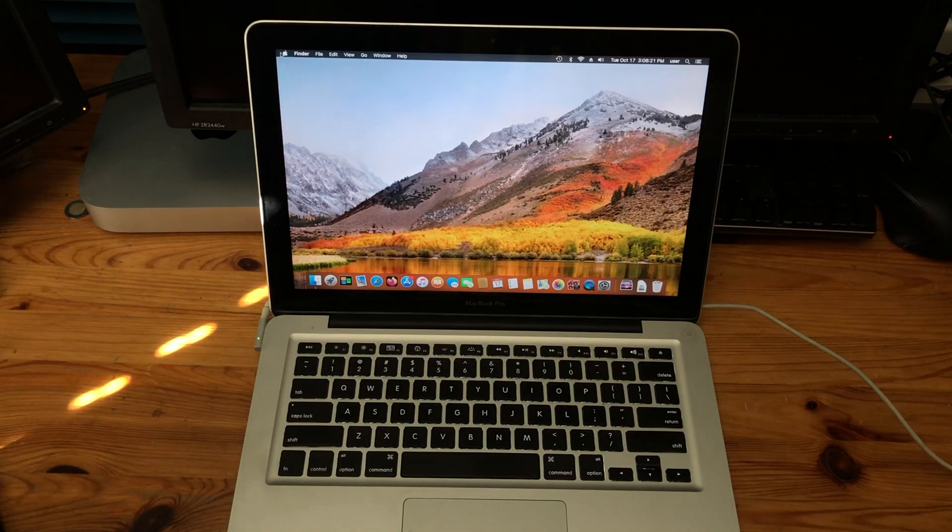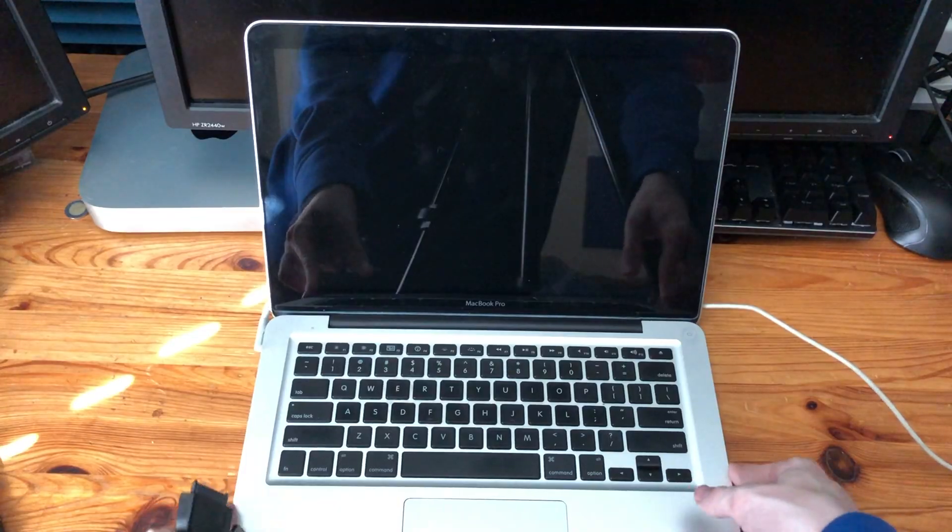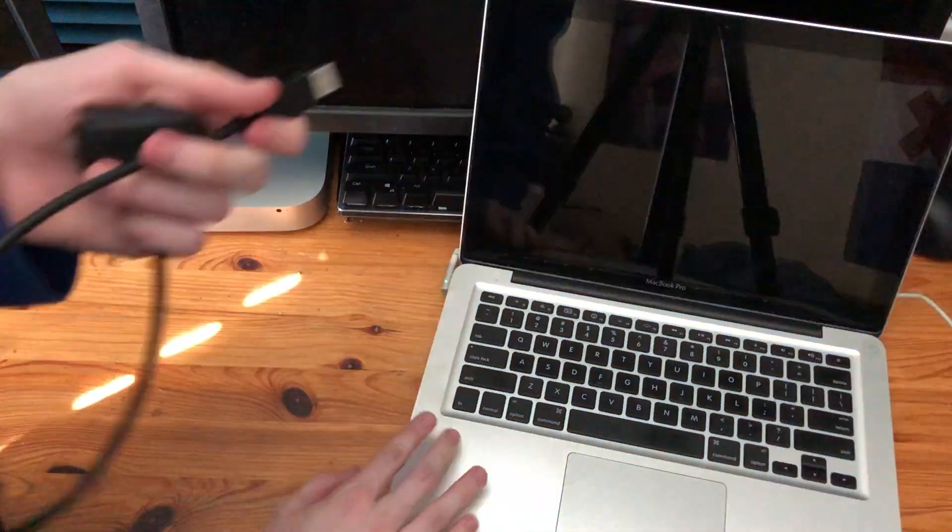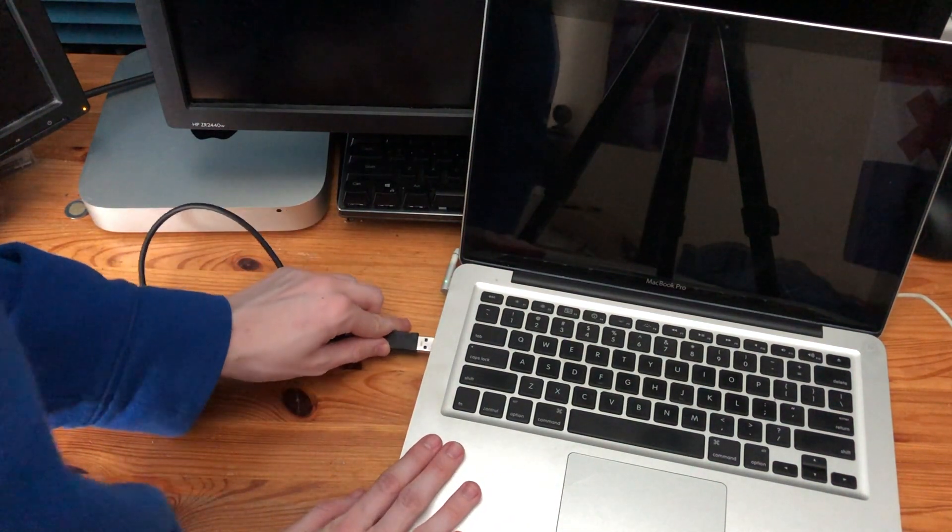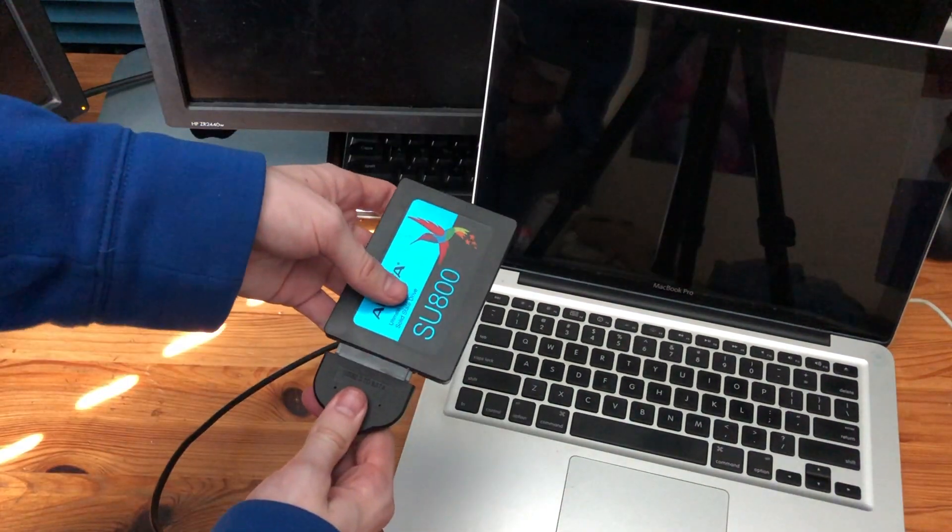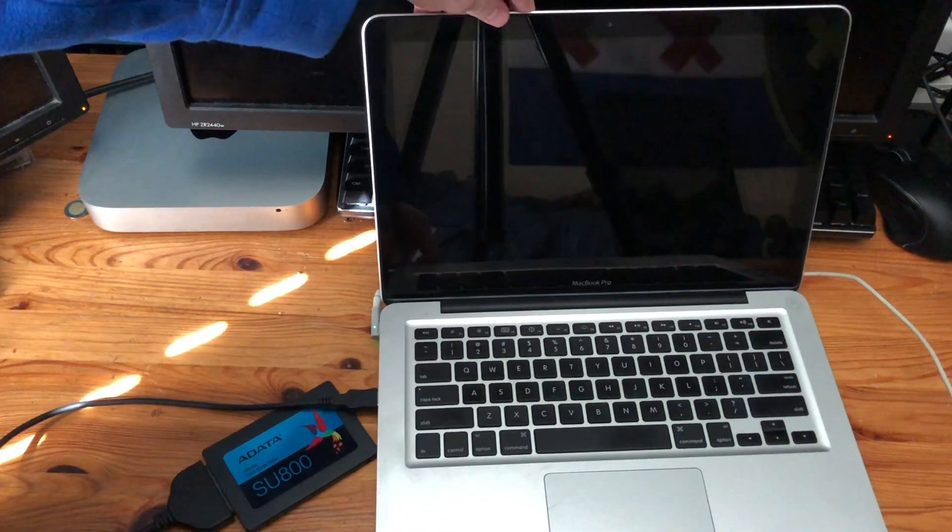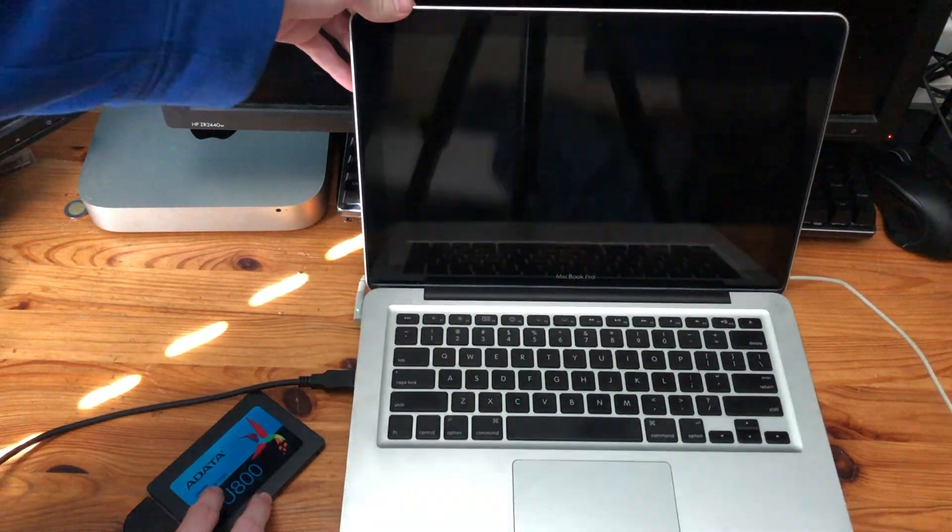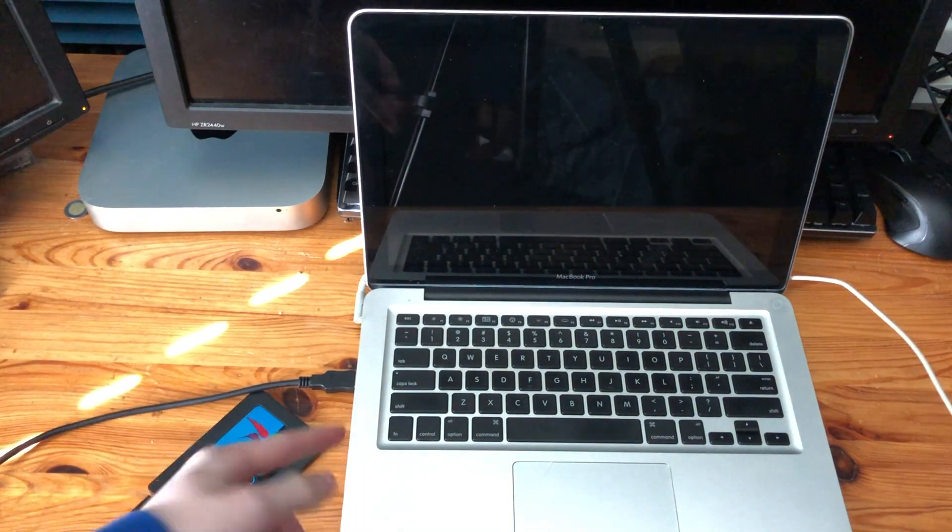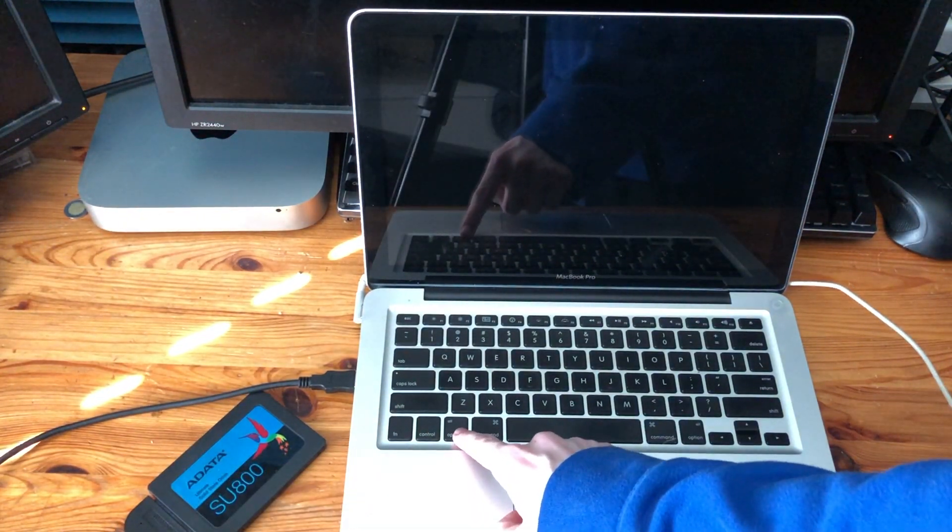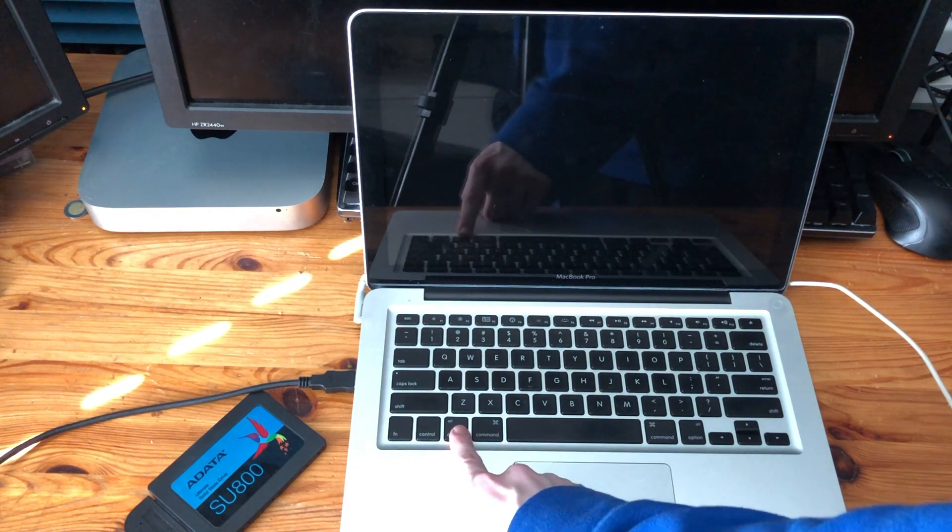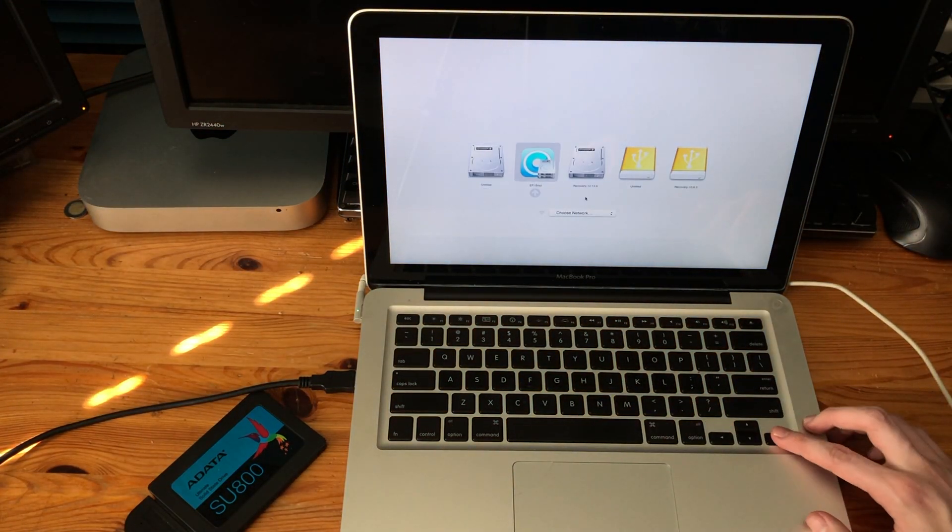Now with that out of the way, we can shut down. Now we're going to move it over here, take our adapter and plug it into the USB port and connect the SATA end right here. Now what we're gonna do is we're going to power it up and we're gonna hold down a key, the option key. We're gonna do it when it does the little chime.